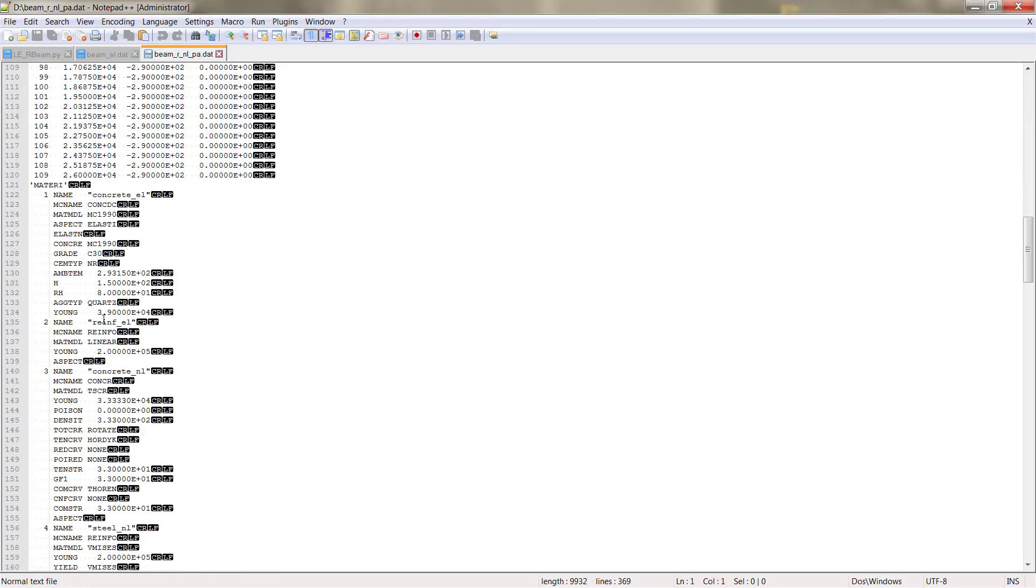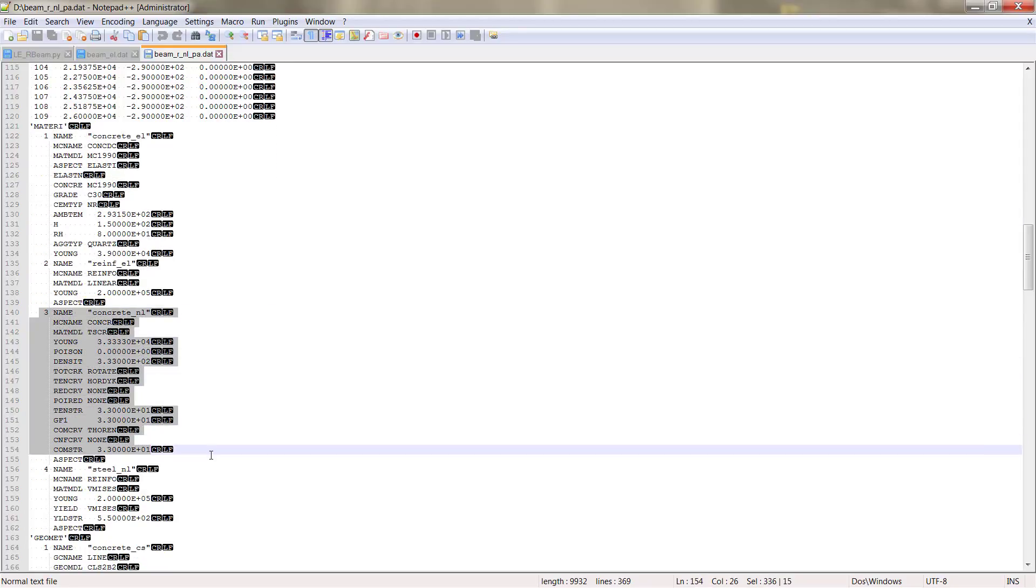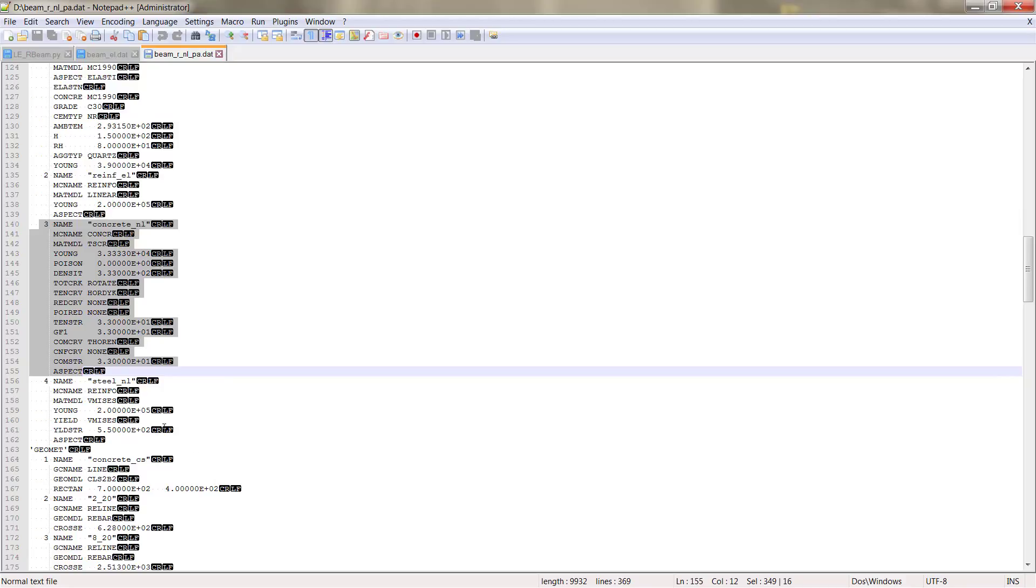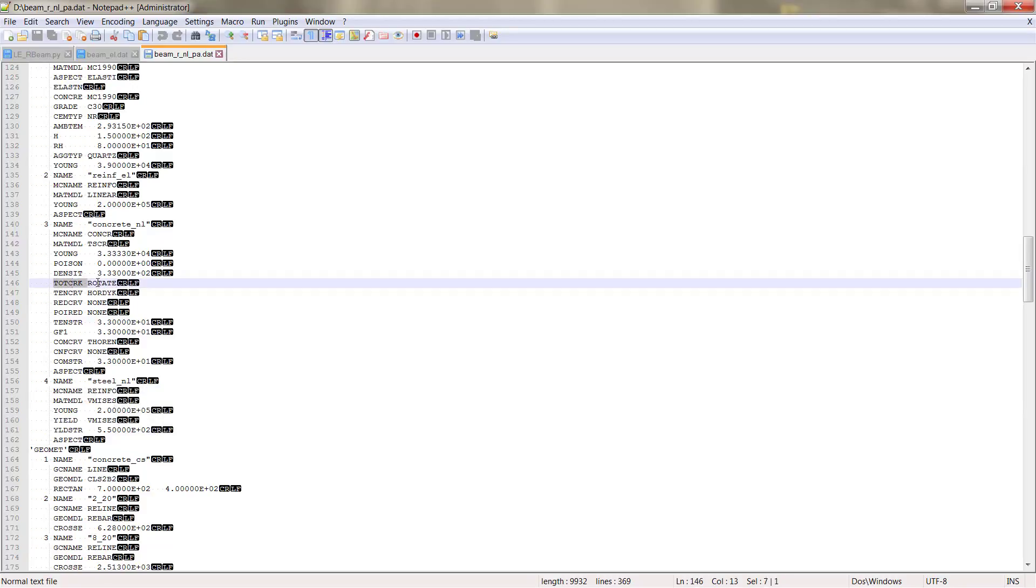Here in mattery, we have the linear elastic materials as before, but then if you remember, we created nonlinear material properties. So these nonlinear material properties are all of them written down here, total crack model, so the cracking model.